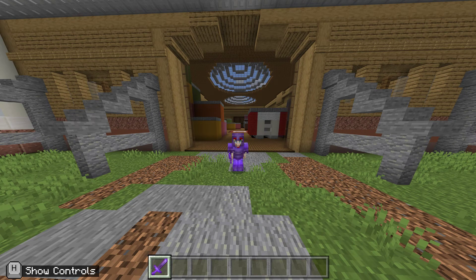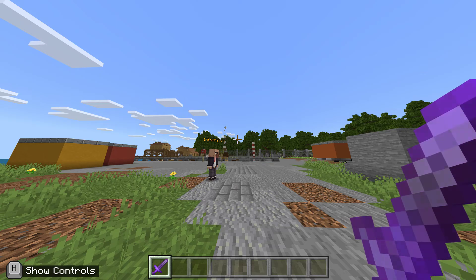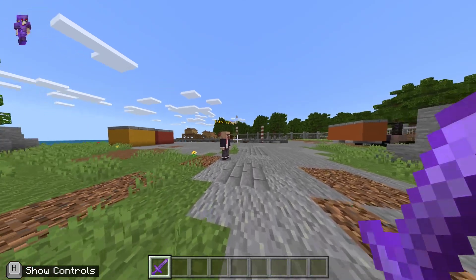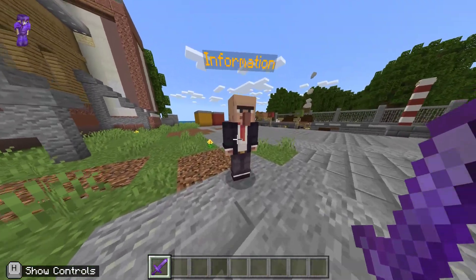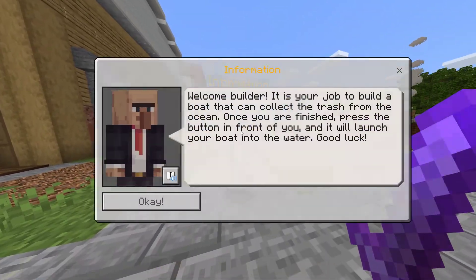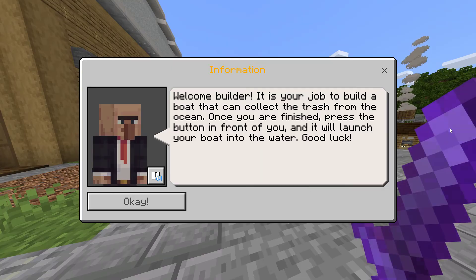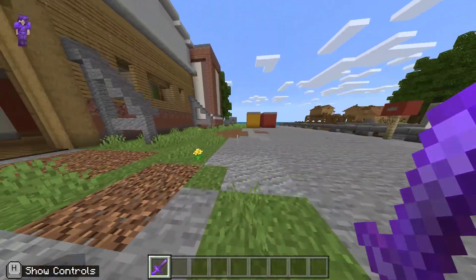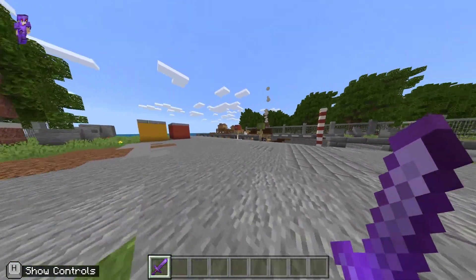Good morning ma'am. I made the project on the Save the Ocean topic, and I want to share it with you. So you have started — this is the information about something. He is saying that you have to make a board here and release it in the ocean.